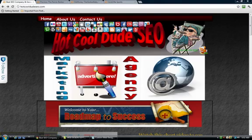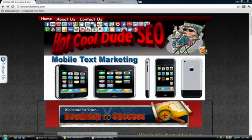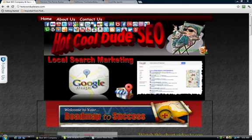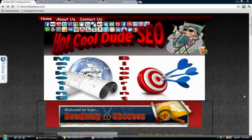Hello everyone, my name is Devin Chapman and here are some samples of my gig that I'm promoting exclusively on Fiverr.com. My custom web design software plugin for your WordPress blog allows you to easily create professional looking websites.